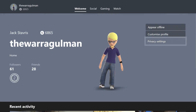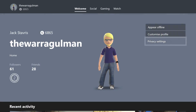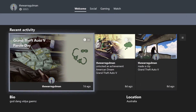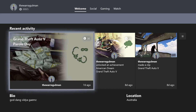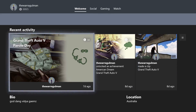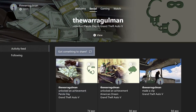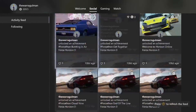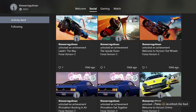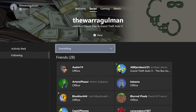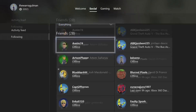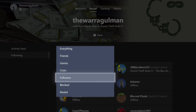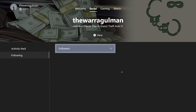On my profile I can see my gamerscore and my recent activity, which I don't think was a separate tab before. I can see an achievement I unlocked about a week ago, as well as game clips and other activity, my bio, and my location. Under the Social tab there's a complete list of achievements and other activity. Under Following I can see my friends list, games, clubs, followers, blocks, and muted people.